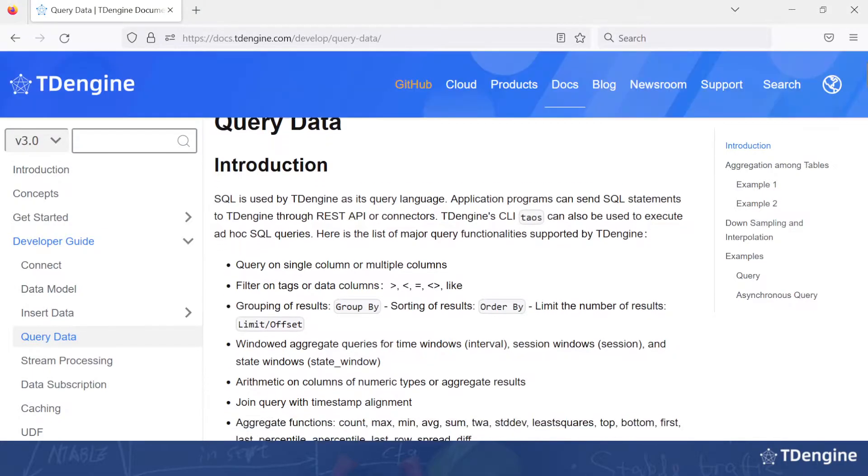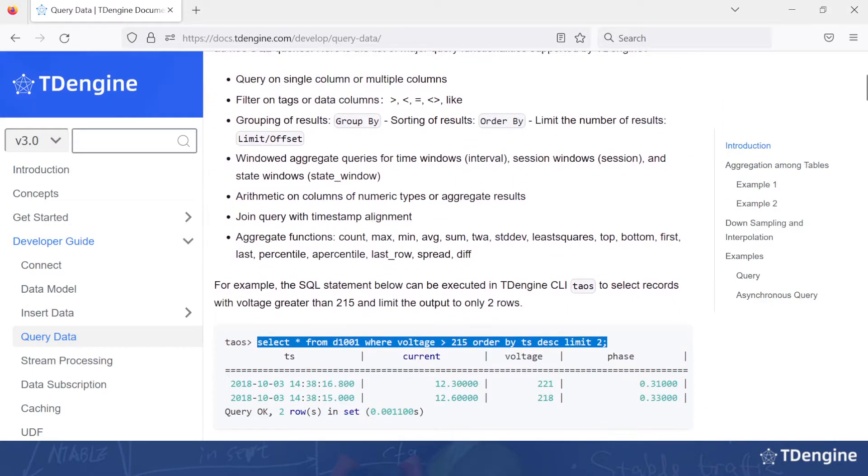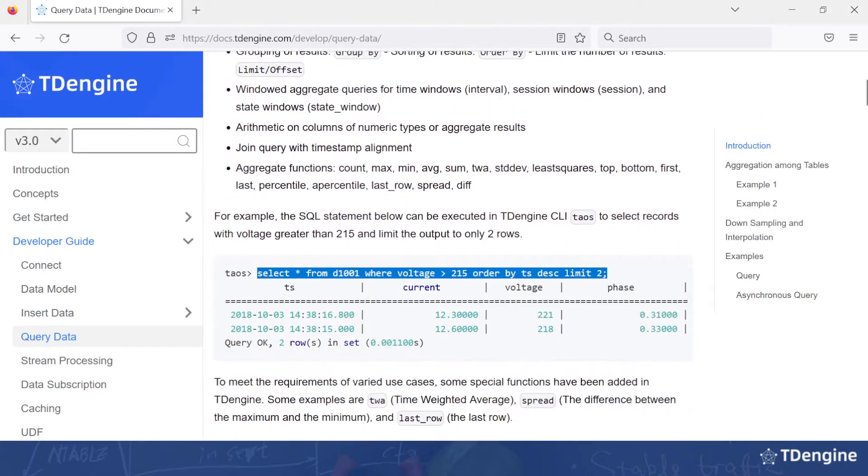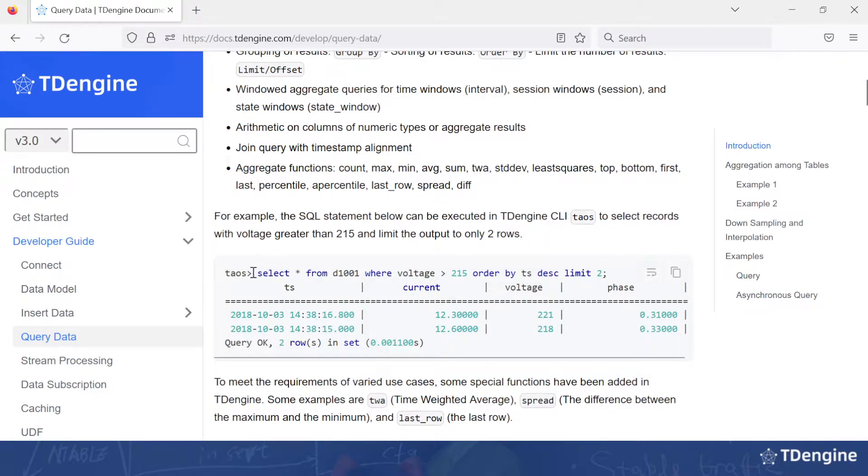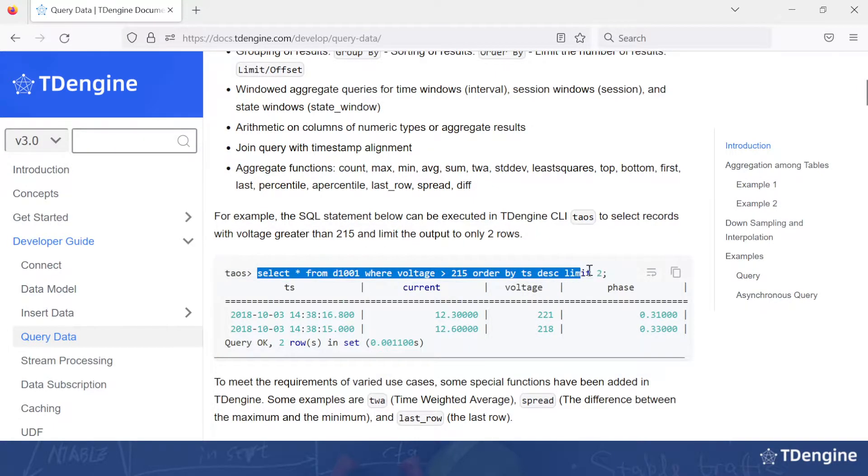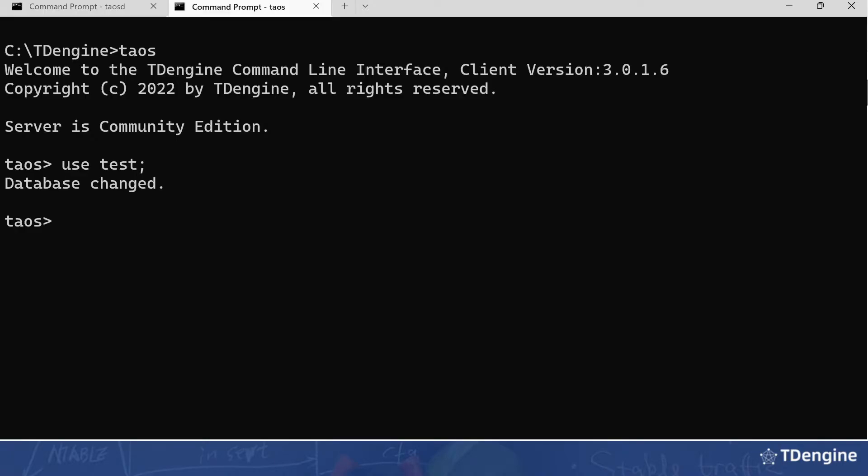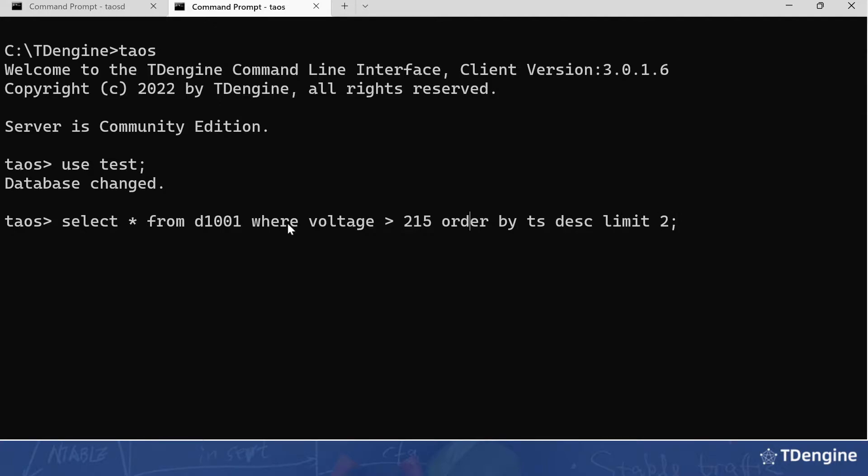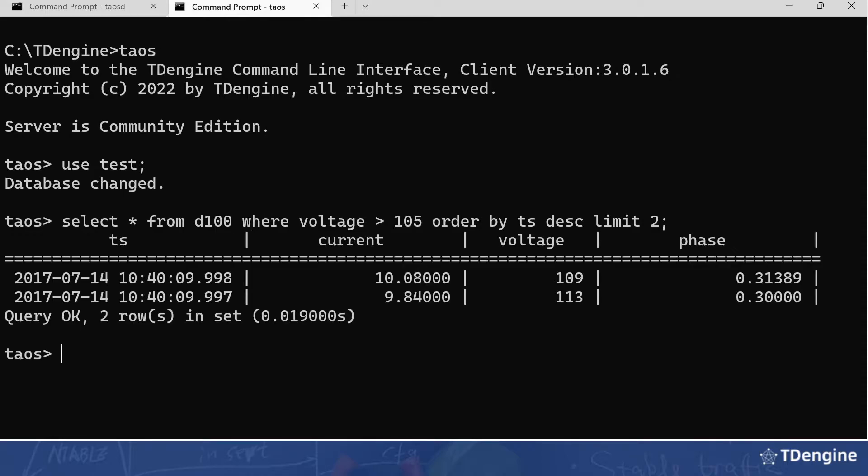So to start, we're going to run this command to show the voltage that exceeds a certain number on our database. In the Taos CLI, we're going to use the test database, which is where the data is created by Taos Benchmark. We'll just change it to 105 and change the table name. So we can see that we've shown two records where the voltage exceeded 105.